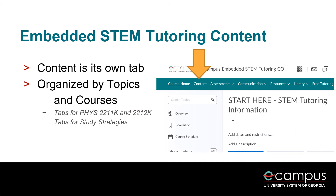One final valuable resource in the Embedded STEM Tutoring course is the content. Content is the second tab from the left beside Course Home, and it works essentially the same as the content in your Physics course. The material is organized by topics and courses, and the table of contents shows all of the material available to you. Some of the most relevant tabs include the Physics tab for the course you are enrolled in and Study Strategies. If you find yourself struggling with the calculus problems in your Physics course, you may also find useful information in the Math 1501 tab. If you have questions about the material found in content, you can always email etutoring@ecampus.usg.edu or contact a tutor via live chat or the discussion boards. Just be sure to indicate that your question is about something found in the Embedded STEM Tutoring content, not your Physics course content.